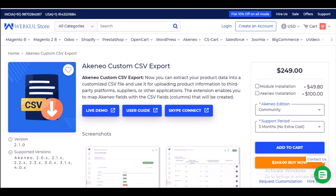This is all about the Akino custom CSV export module. I really hope this video helped you understand the workflow of the module. If you have any queries, doubts, or suggestions, please contact us at support@webkool.com or raise a ticket at uvdesk.webkool.com. Thanks for watching — goodbye.